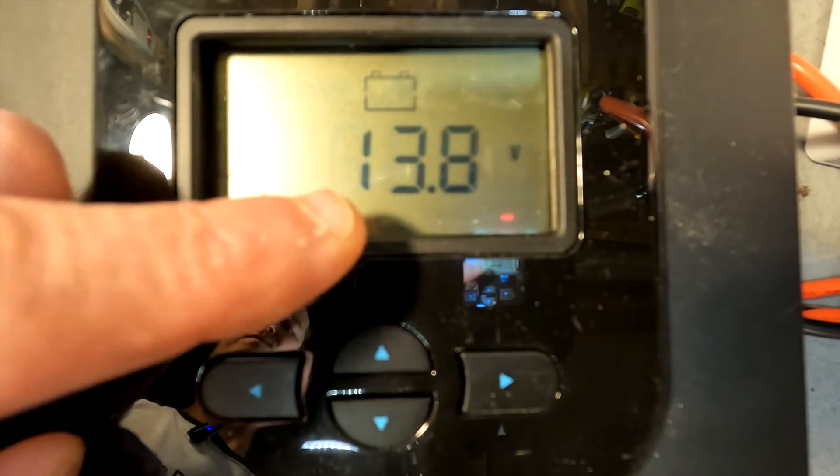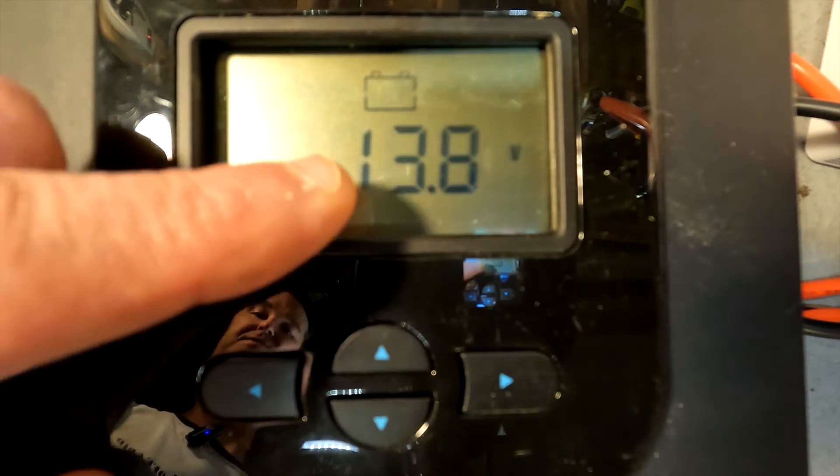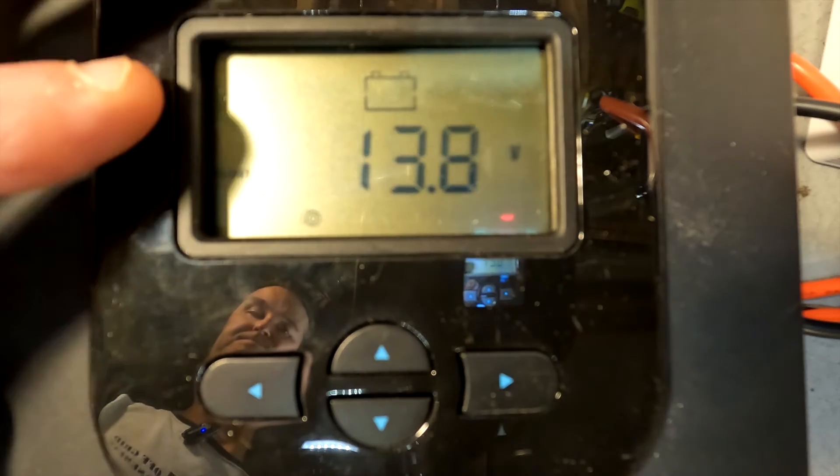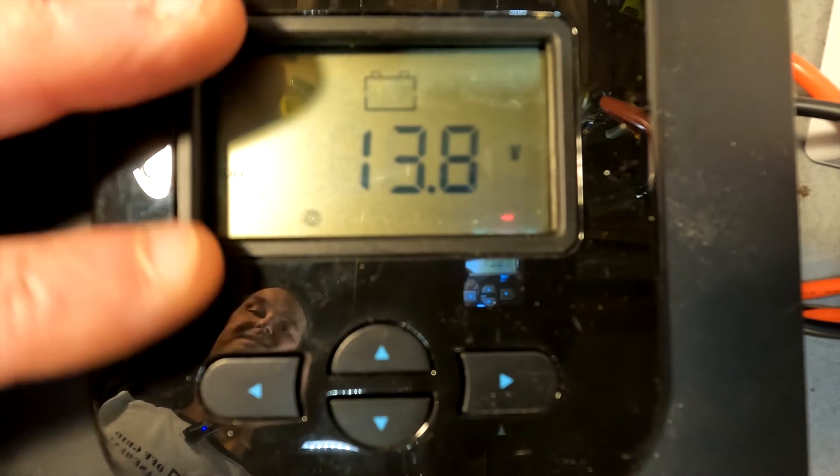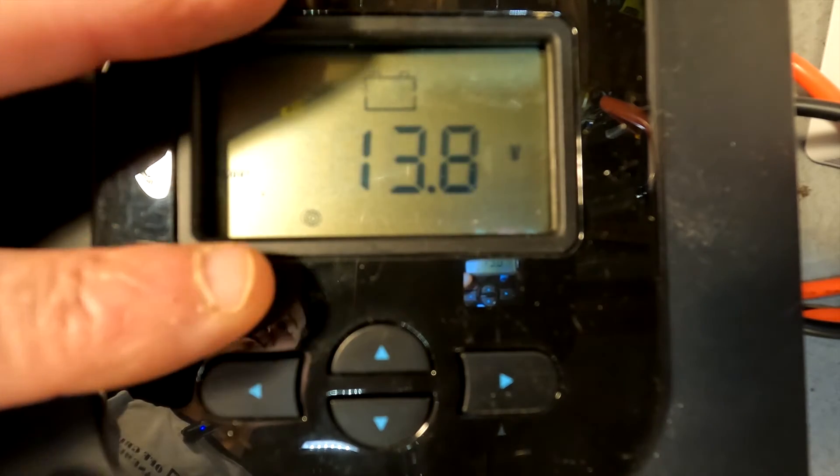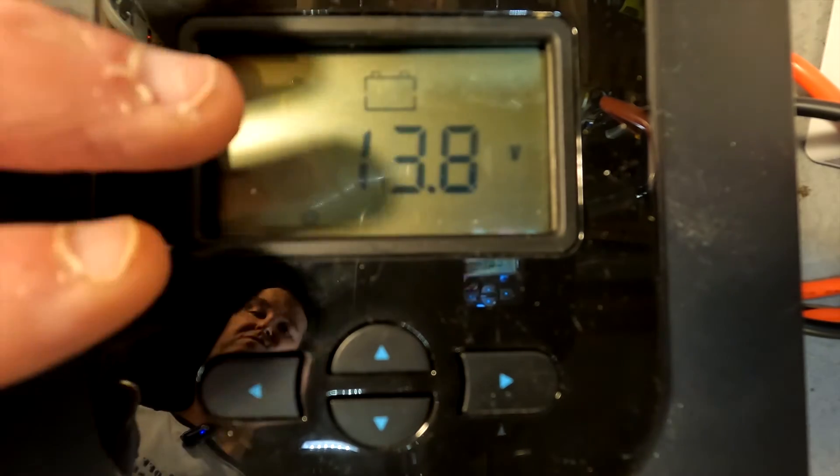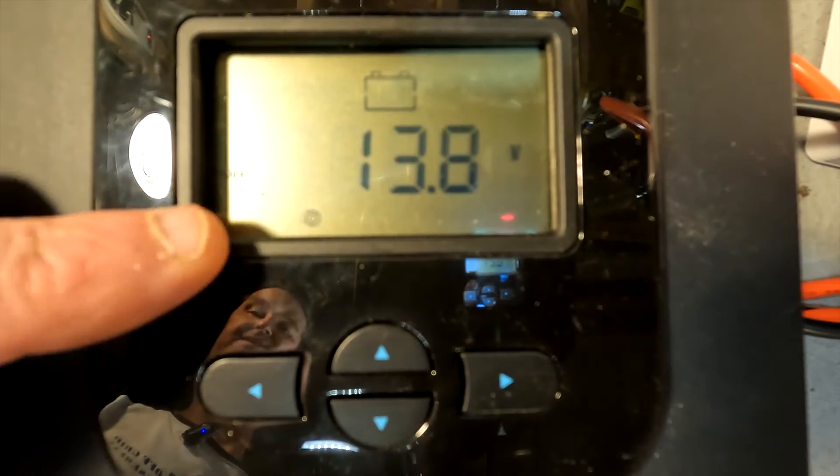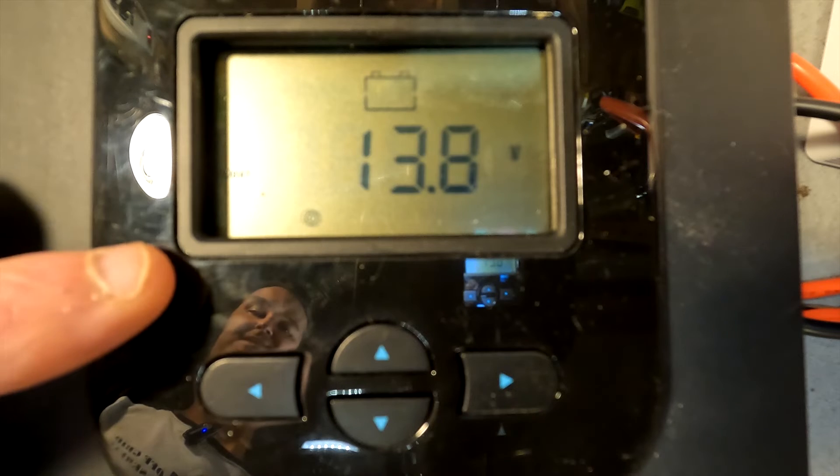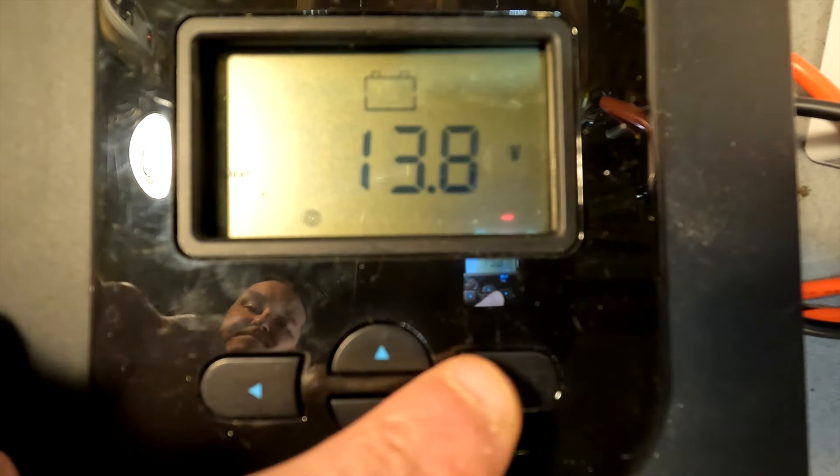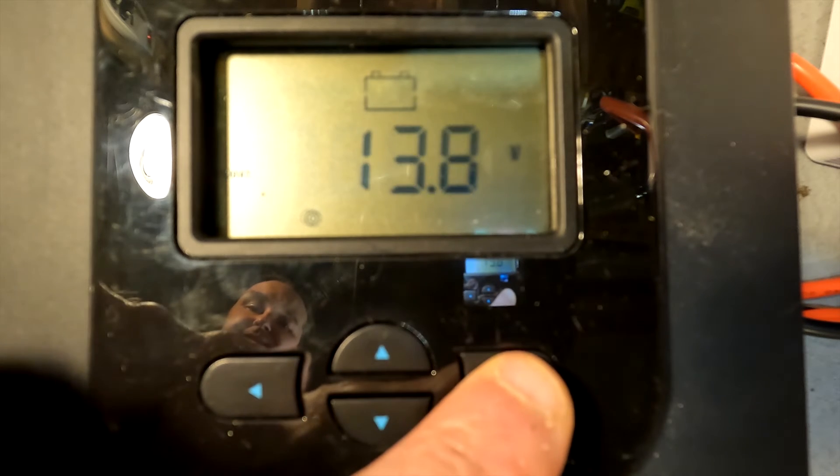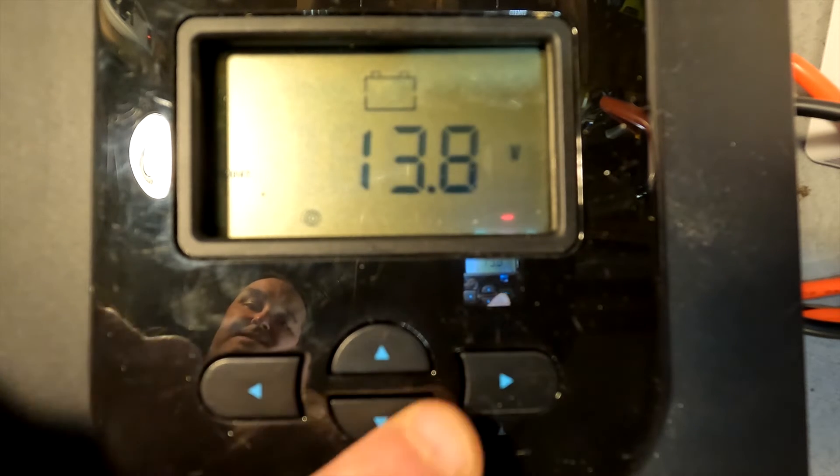13.8 is a pretty good number. 13.6 is also a very good number, but I want to say 13.8 is typical for what a solar charge controller should be at float settings. We're going to go and hit the right button again.